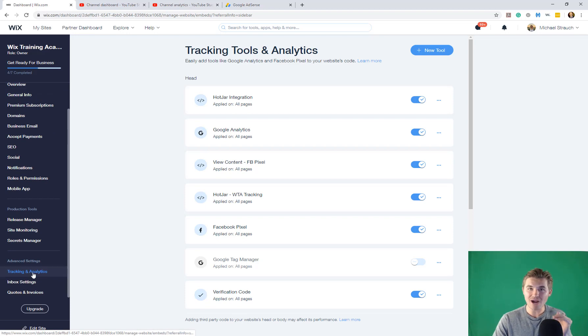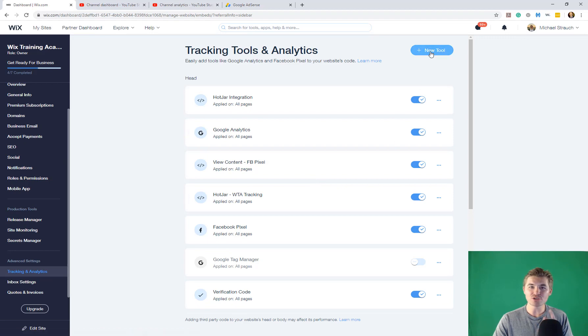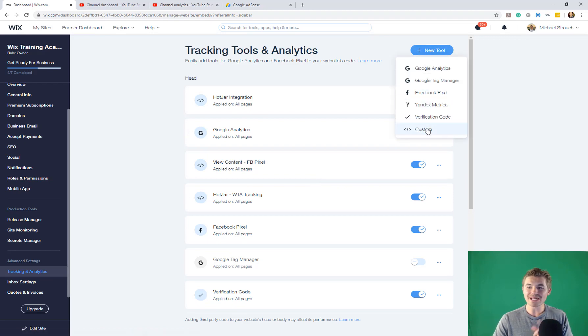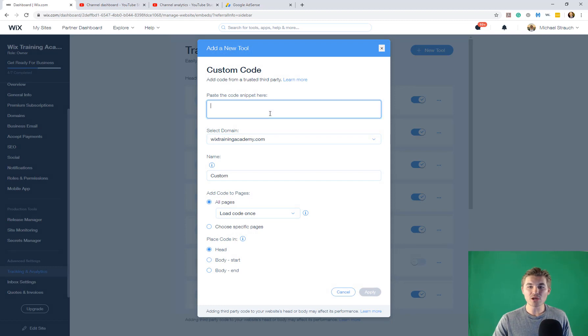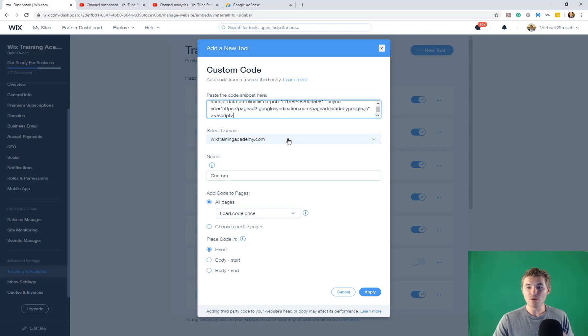Once we've clicked tracking and analytics, we are going to go up here to new tool and we are going to click custom. We are then going to take that code that we copied and we are going to paste it right here.